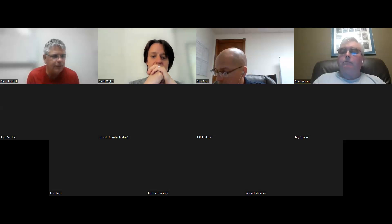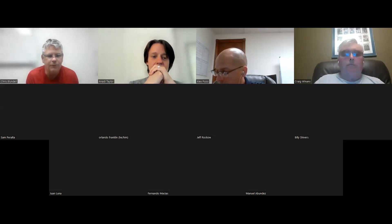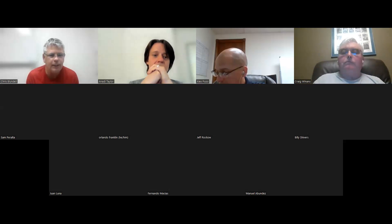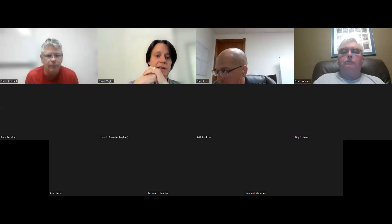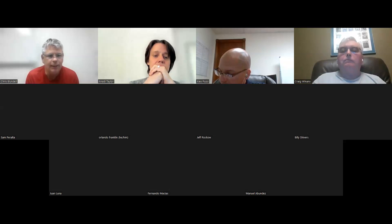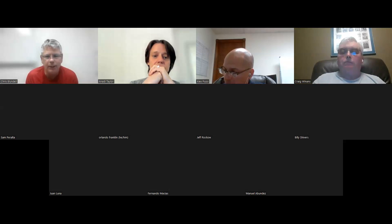So without any further ado, if you guys have any questions, feel free to type them into the chat and I'll try to monitor that. Anadi, if at any point you want to unmute yourself and speak up, you're more than welcome. Thanks everyone, and welcome, Anadi, all the way from England.